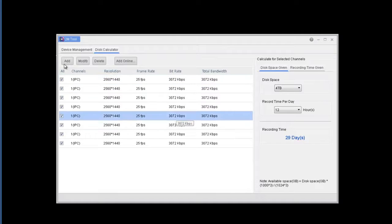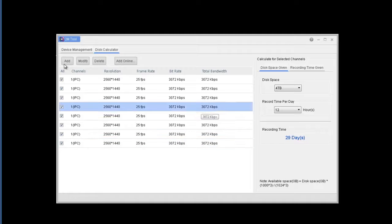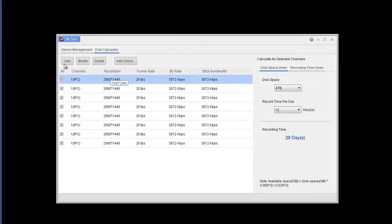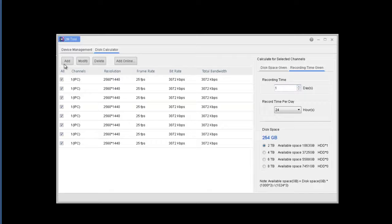This uses the bit rate, bandwidth, frame rate, and resolution all to make the determinations and the calculations of how many days or how much recording time you get.